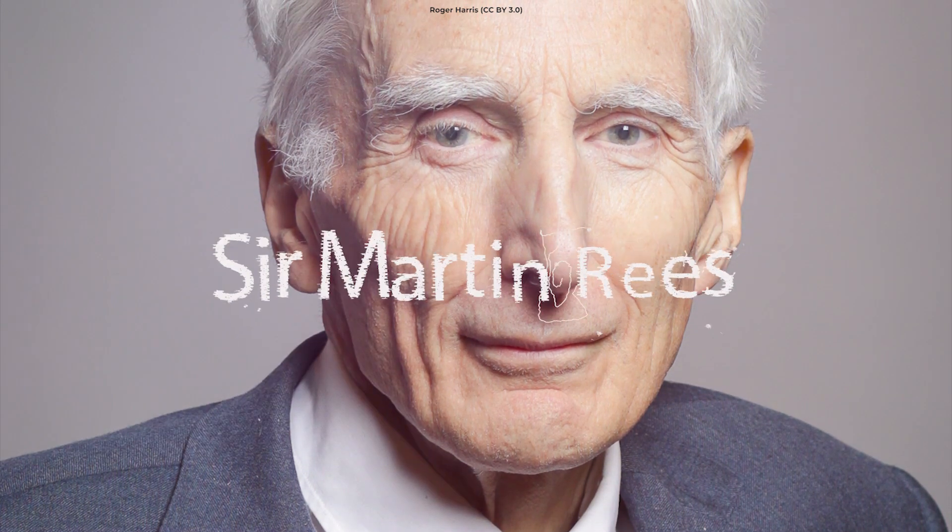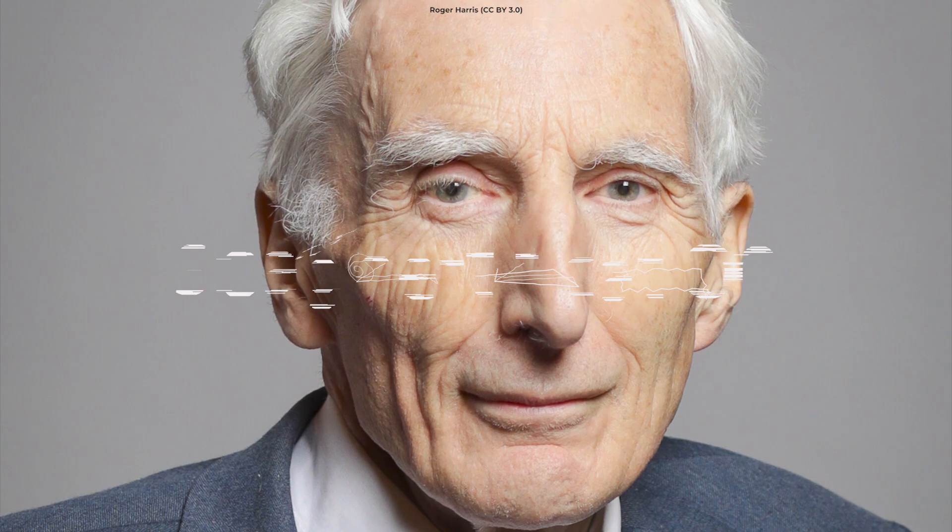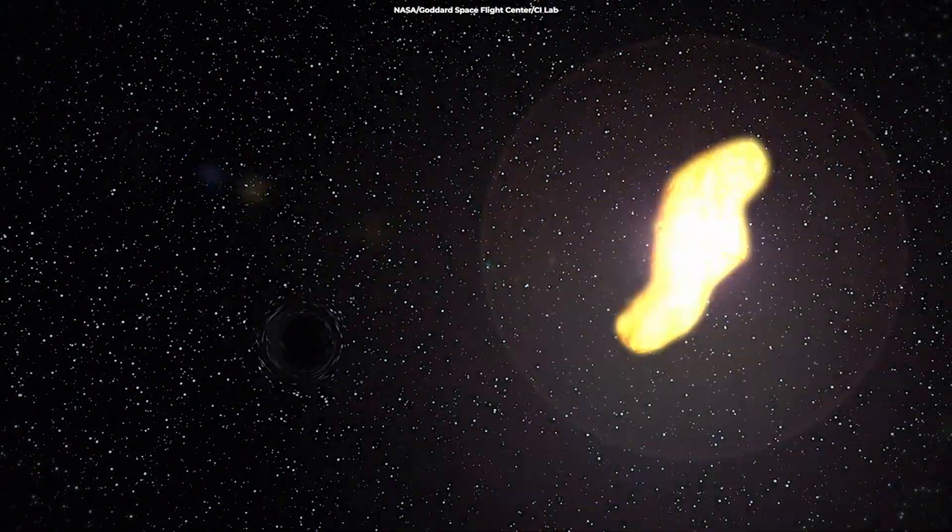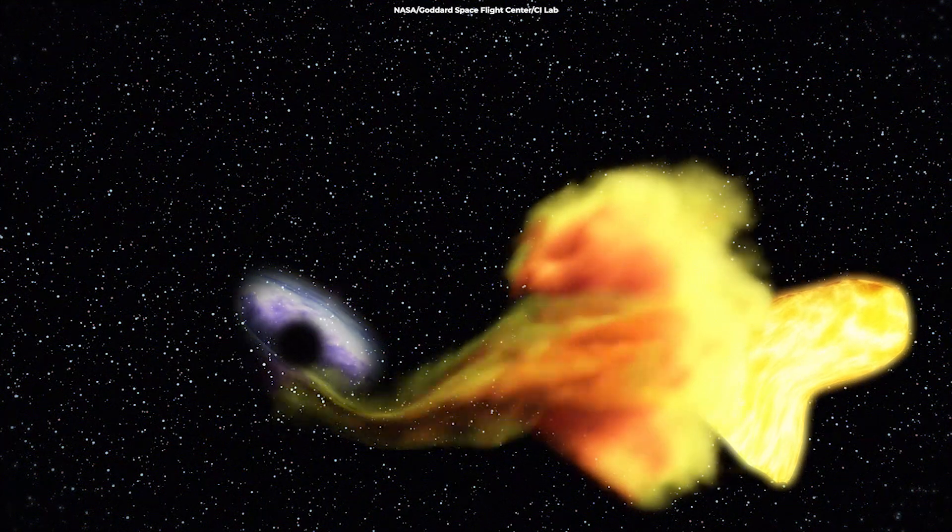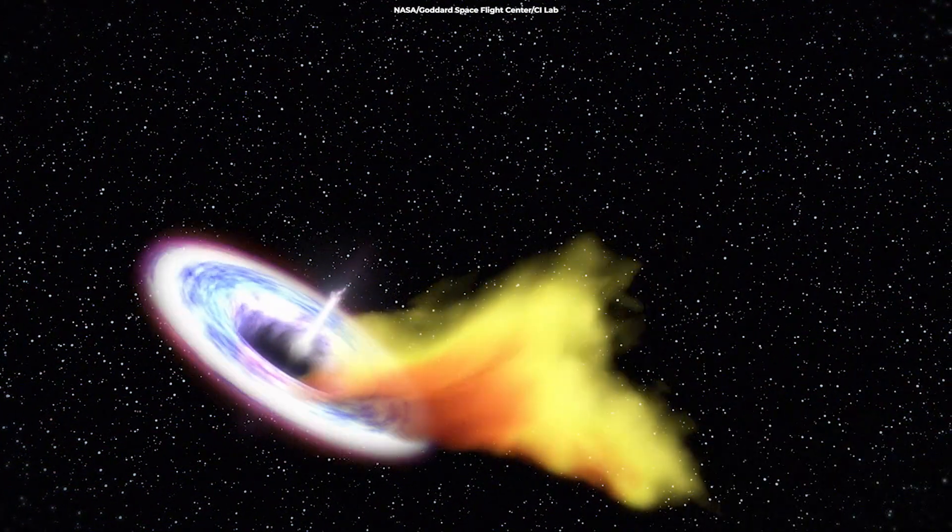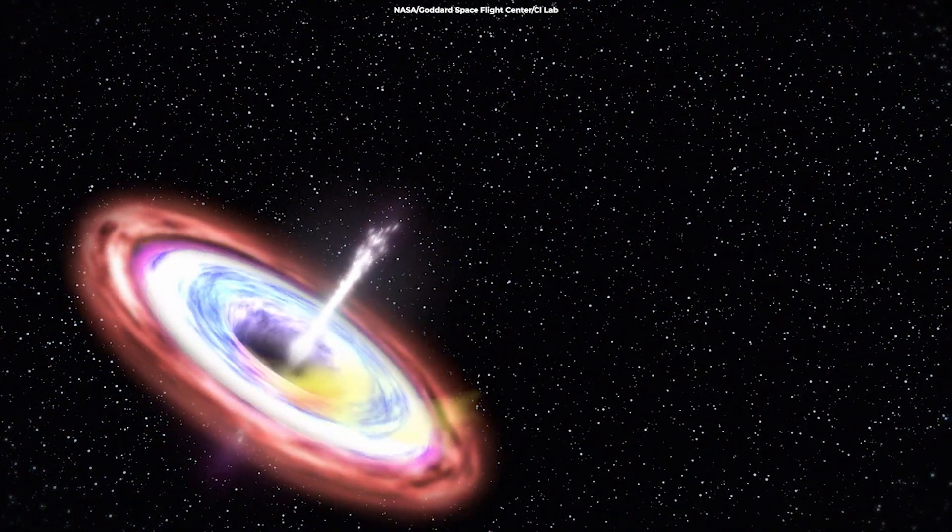The British cosmologist and astrophysicist Sir Martin Rees coined the term spaghettification. Spaghettification happens because of the sharp increase in gravity that an object experiences as it nears a black hole.